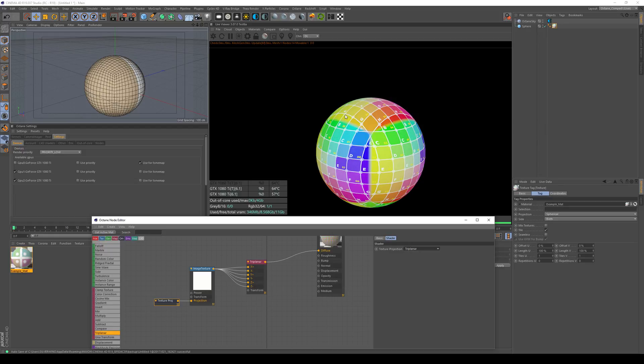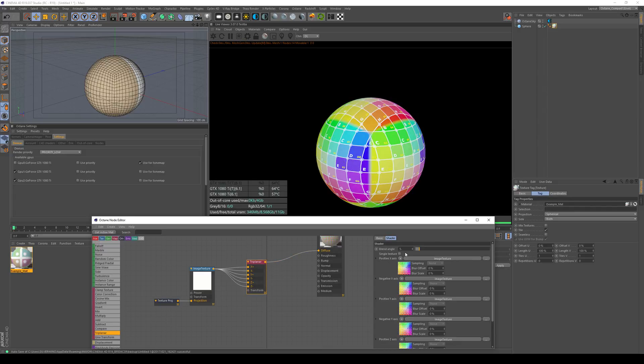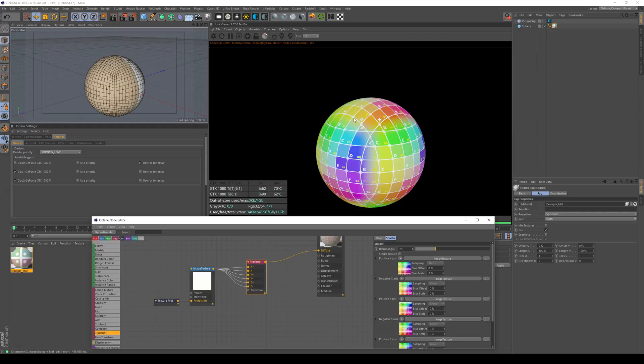You can see that the blending between the edges is happening. You can set the blending angle to a higher value if you want to have a longer blending period with the angles. In 90% of the cases this is what you do, and this is what should be giving you a satisfying result.